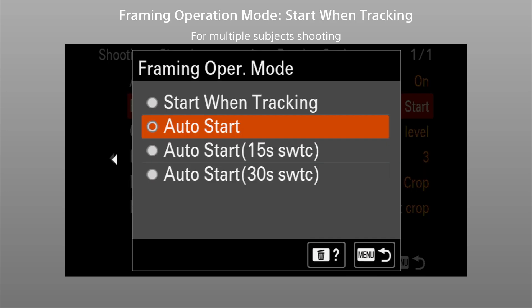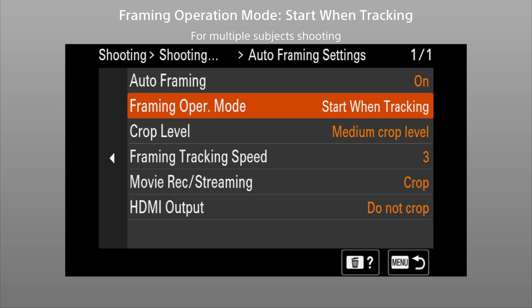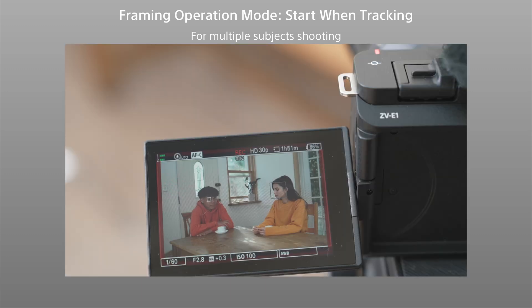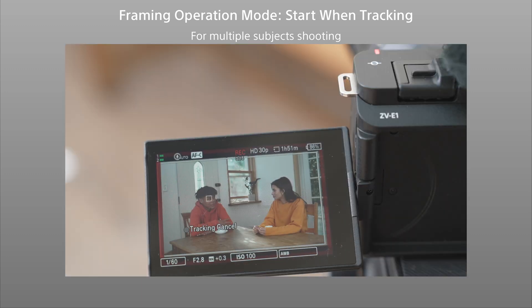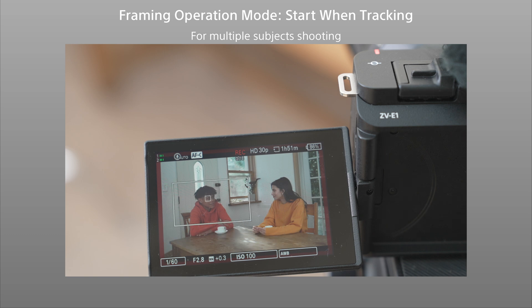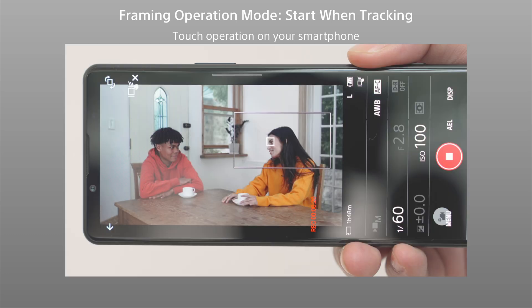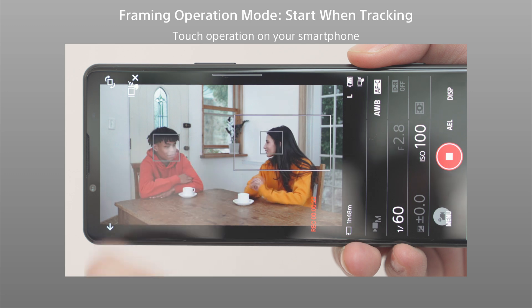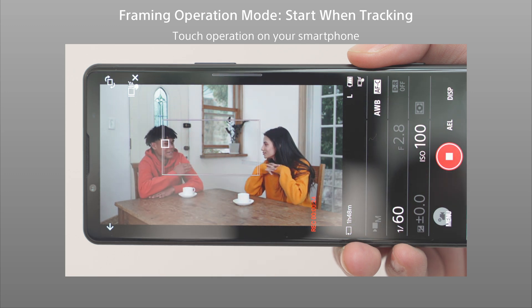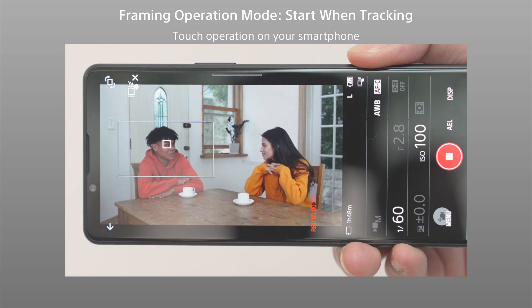Select Start when tracking to control the start timing yourself. Touch the subject to start framing — you can also switch subjects by simply touching the new subject. Another way to select a subject is to use Sony's Creator's app on your smartphone or tablet.